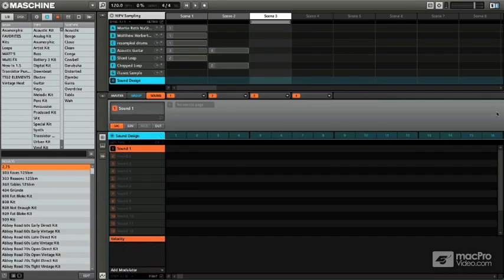So the final thing we want to talk about in sampling with Maschine is using a sample to do some really cool sound design. Sound design meaning in this case that we're going to take a sample and kind of turn it into an instrument.